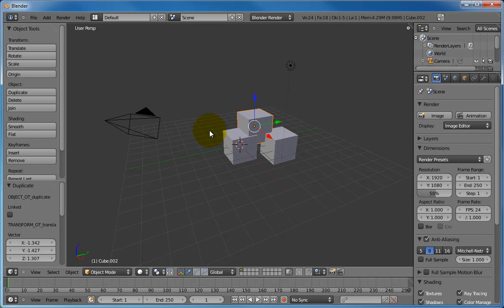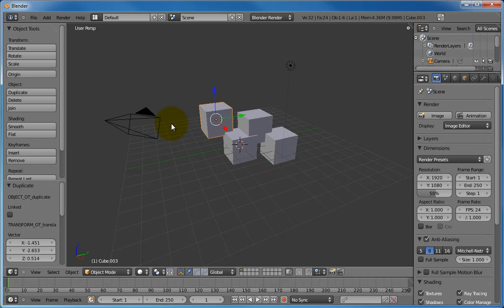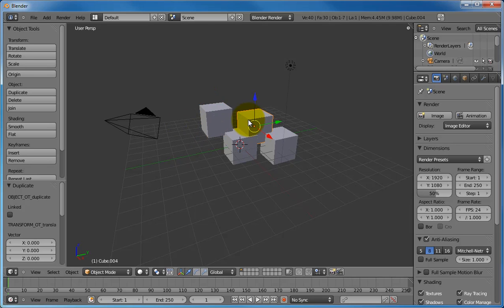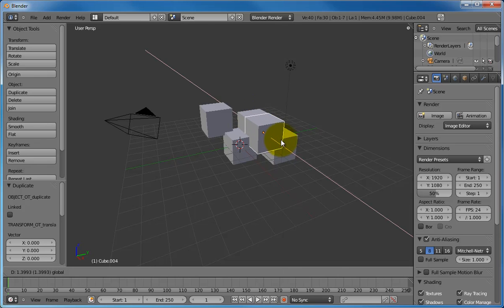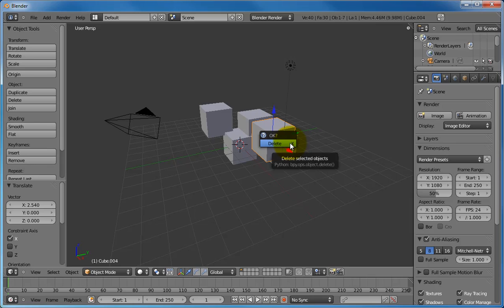If you decide you do not want a duplicated cube, you can hit the Escape key, but this does not get rid of the cube. The duplicated cube still exists, just stacked on top of the other cube. You can click and drag on the colored arrows to see this. To delete a cube, select it and hit the X key, then confirm that you want to delete the cube.